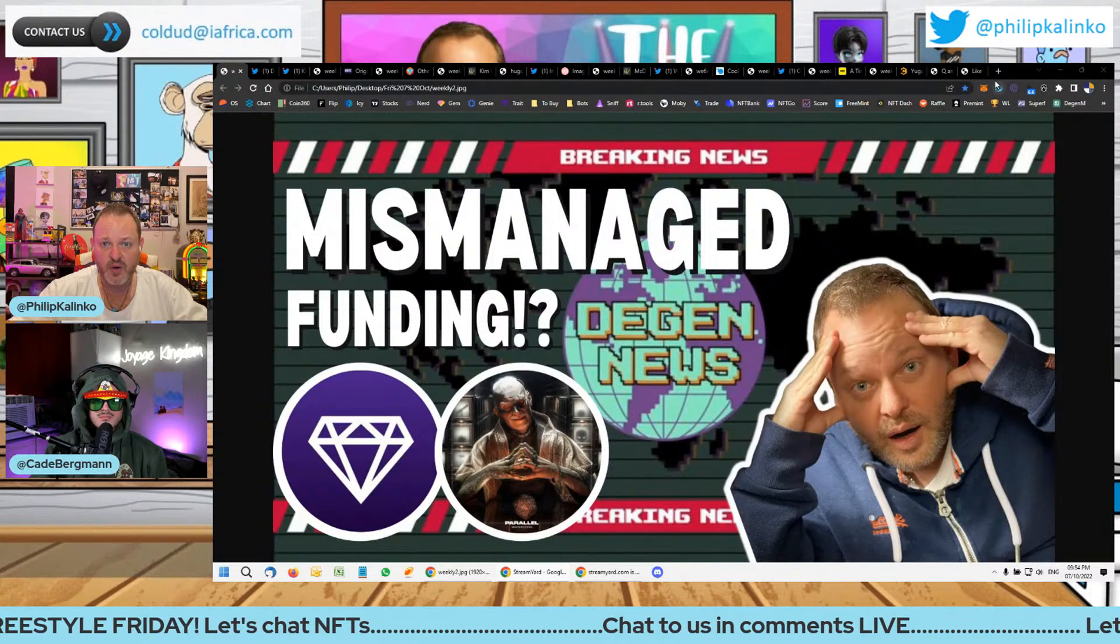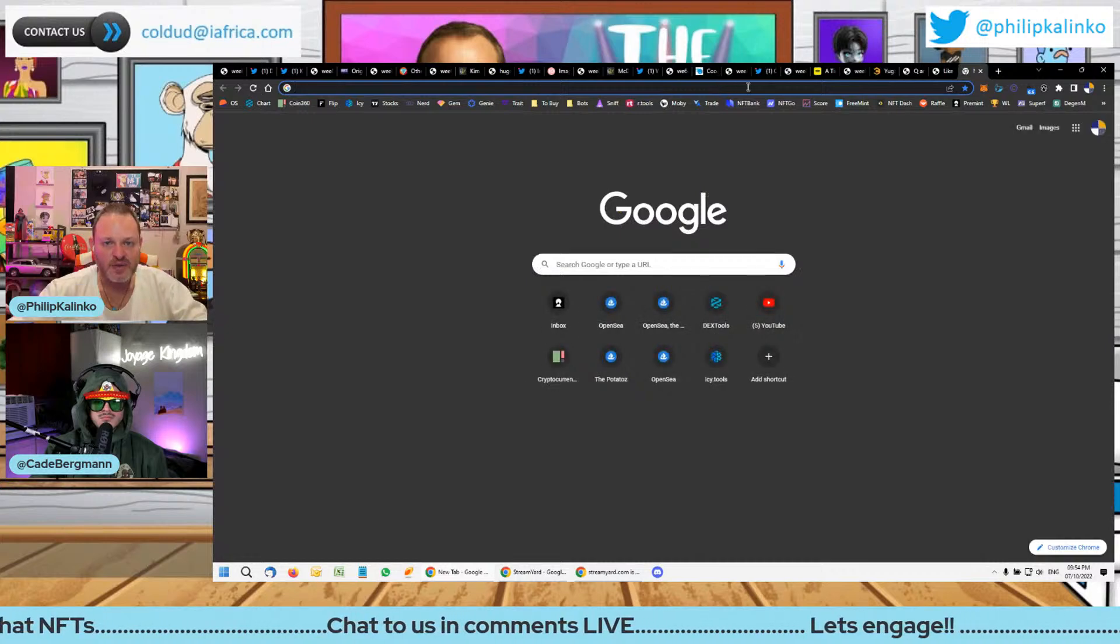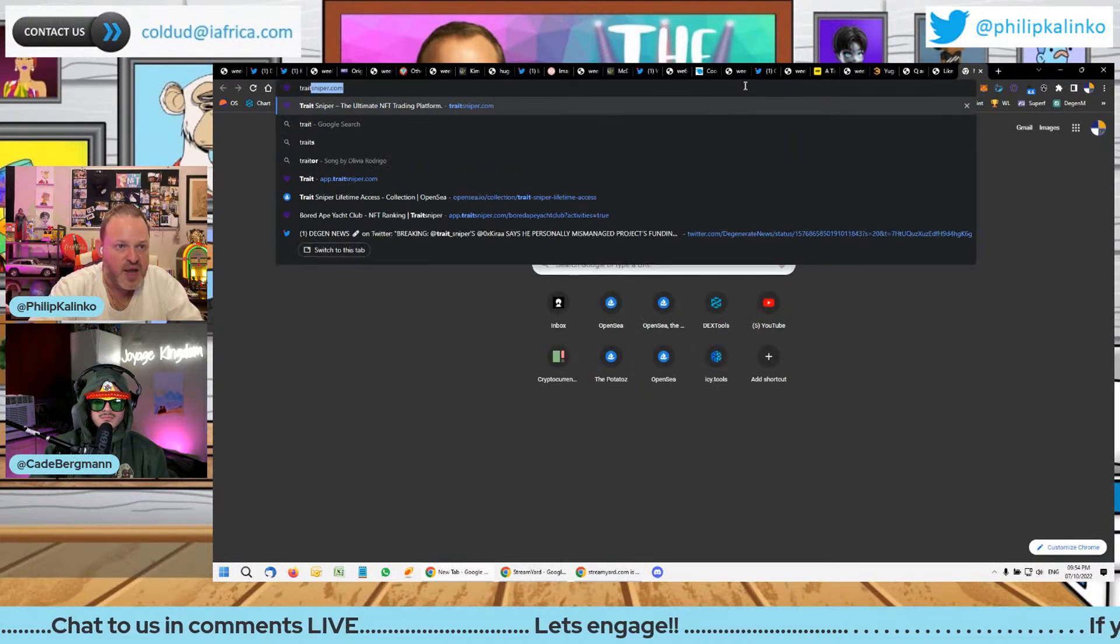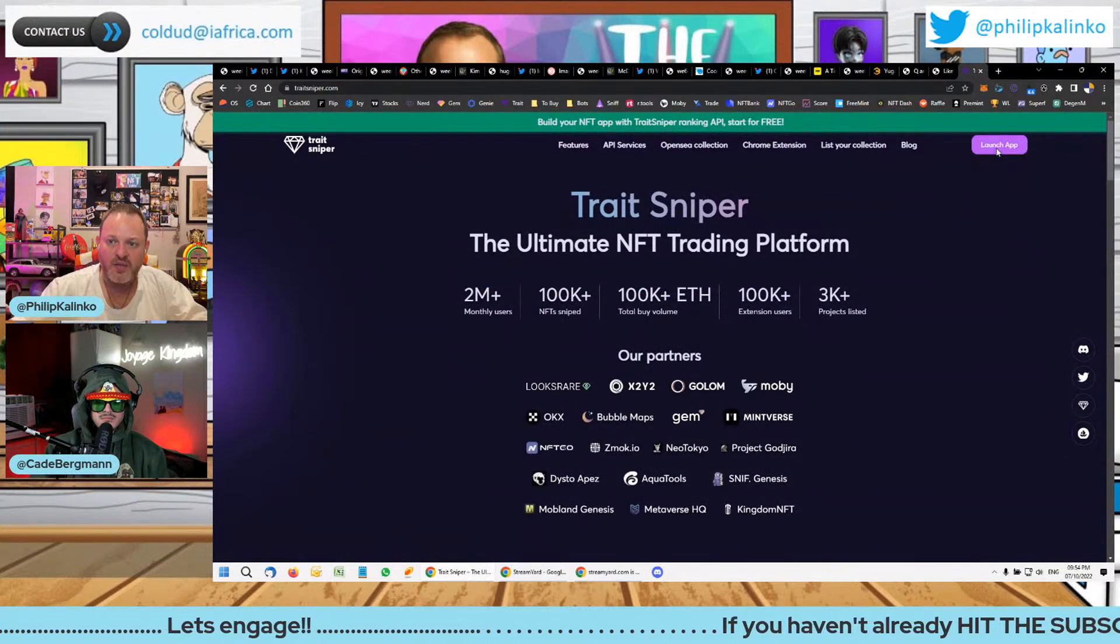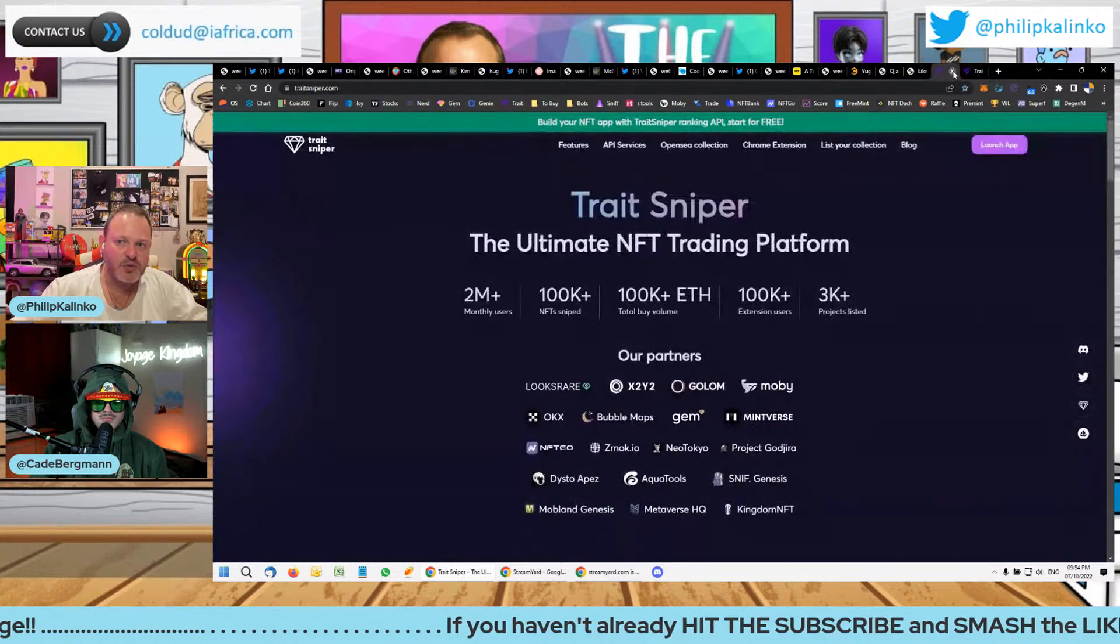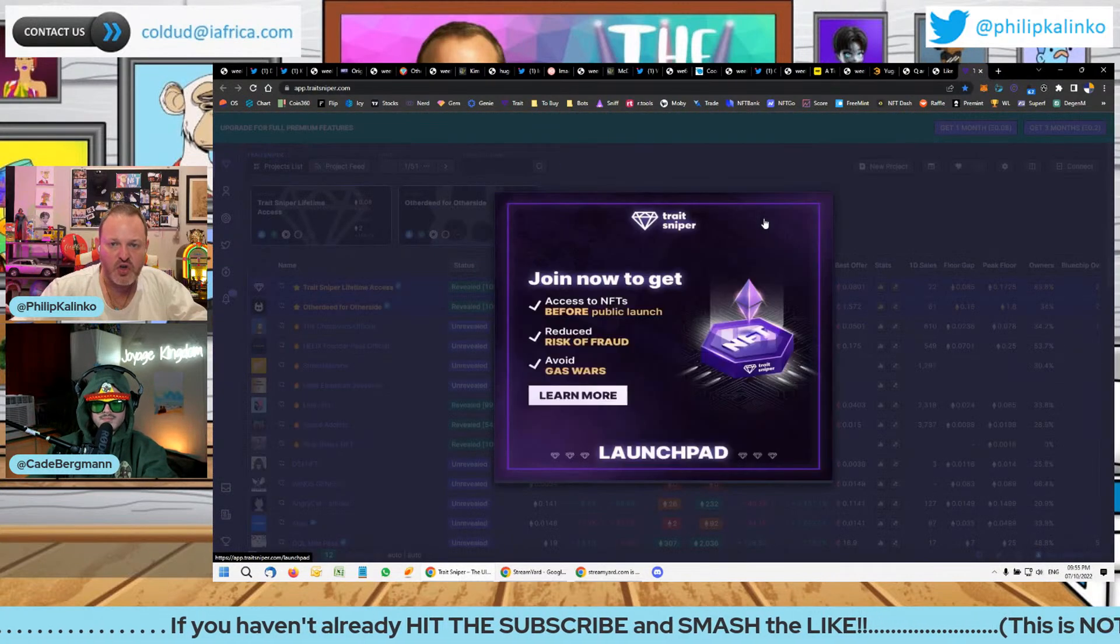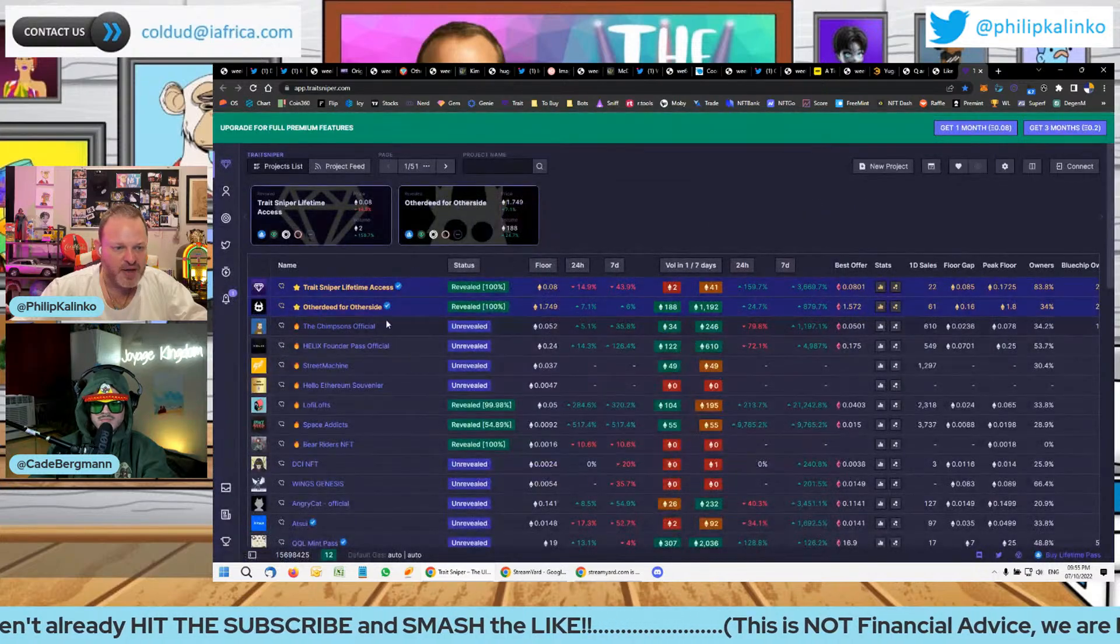Now for those of you that don't know, Trait Sniper is an incredible tool that's fully developed. It's incredibly useful, actually one of the best tools in collections like Otherdeeds which have a lot of different attributes because you can search by so many different attributes of the collection.